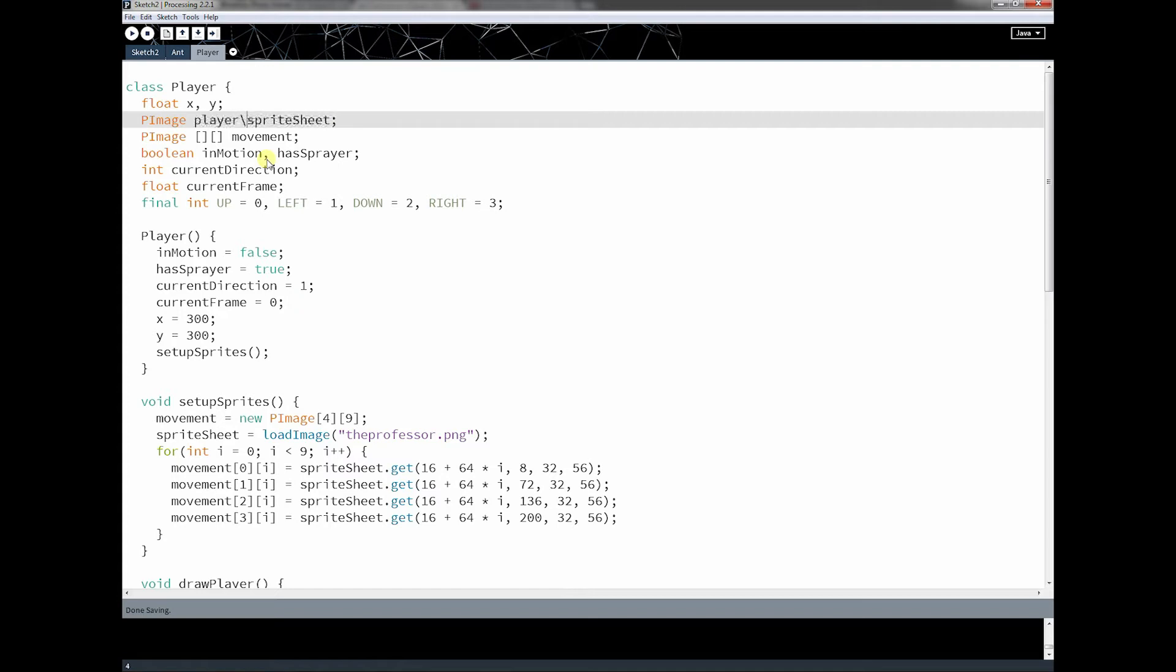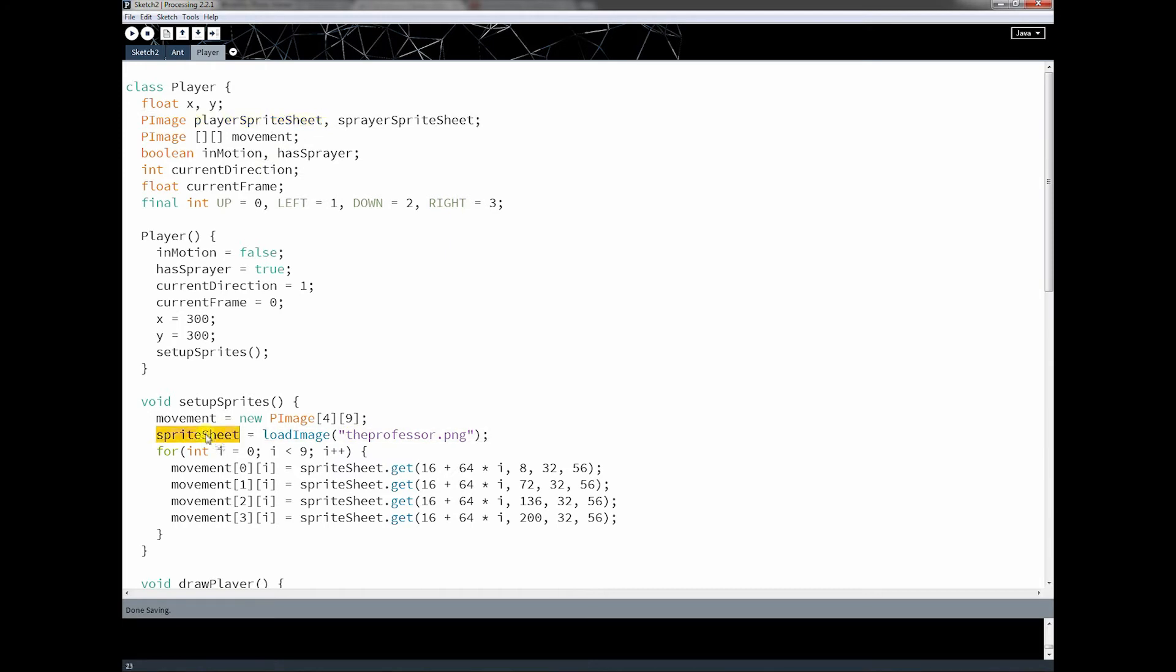The next thing I'm going to do is I'm going to change this sprite sheet. I'm going to change it to playerspritesheet. And I'm going to add another one called sprayerspritesheet. And then I'll take this playerspritesheet and I'll switch this out down here.